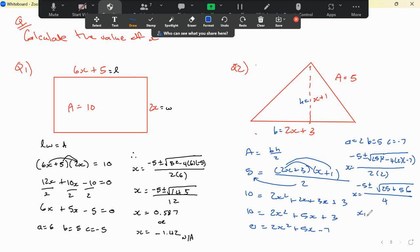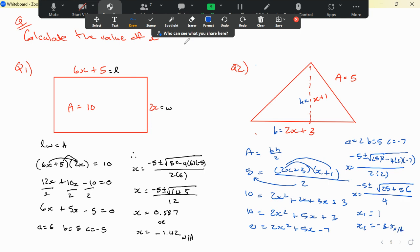Most likely the negative answer will be not applicable. Calculating: minus 5 plus square root of 81 divided by 4 gives the very nice answer of x equals 1 — meaning this is actually factorisable. Switching to minus gives x equals negative 3.5, which is not applicable since we can't have a negative length.